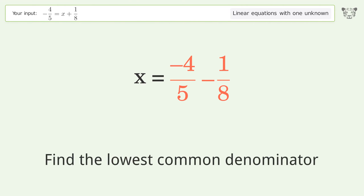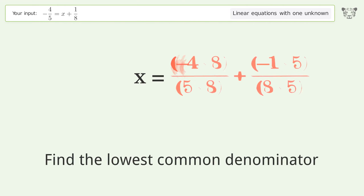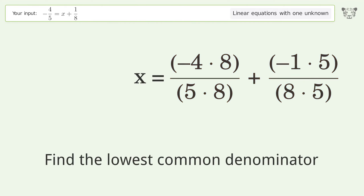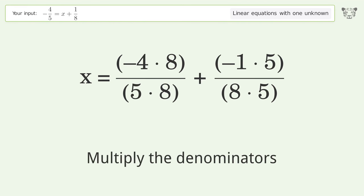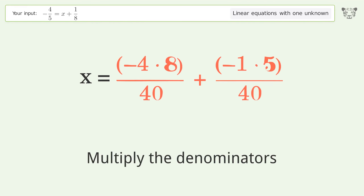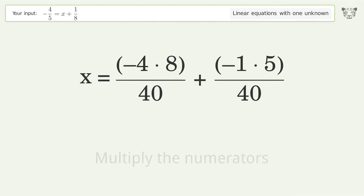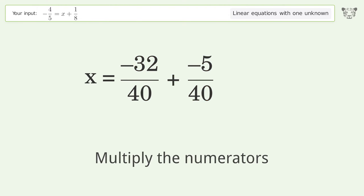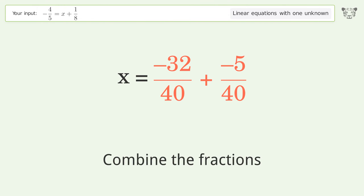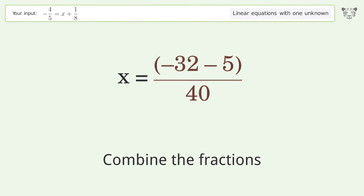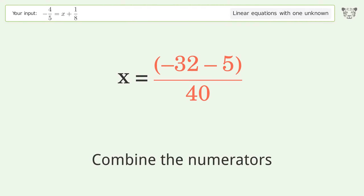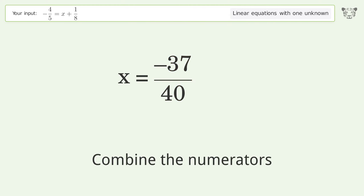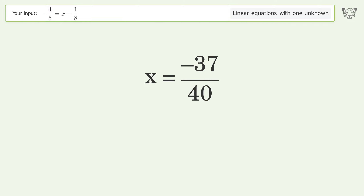Find the lowest common denominator. Multiply the denominators, then multiply the numerators. Combine the fractions and combine the numerators. And so the final result is x equals negative 37 over 40.